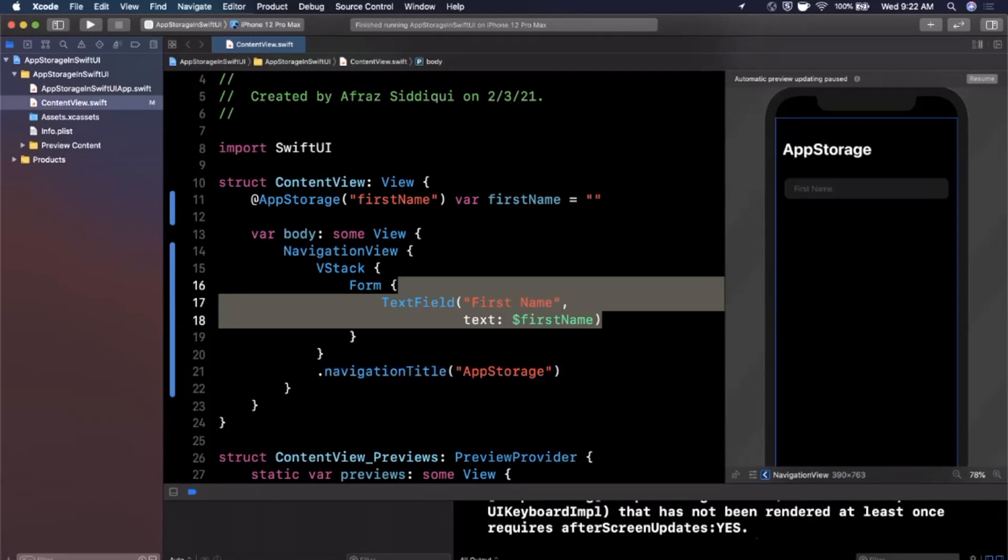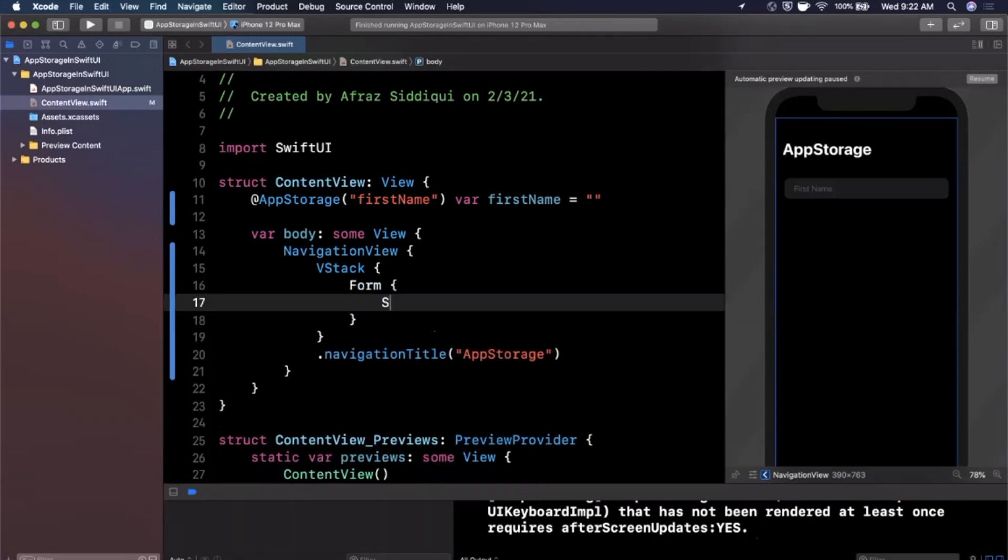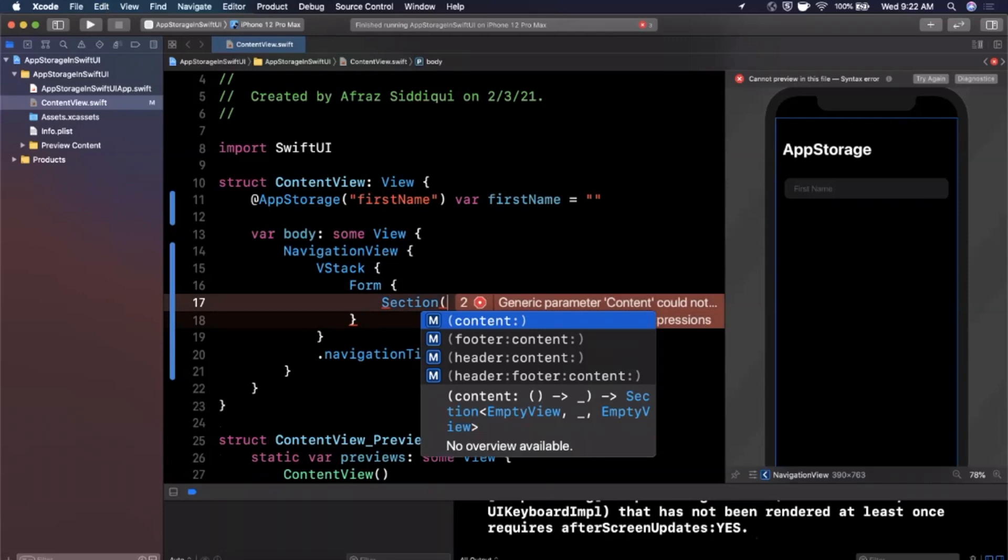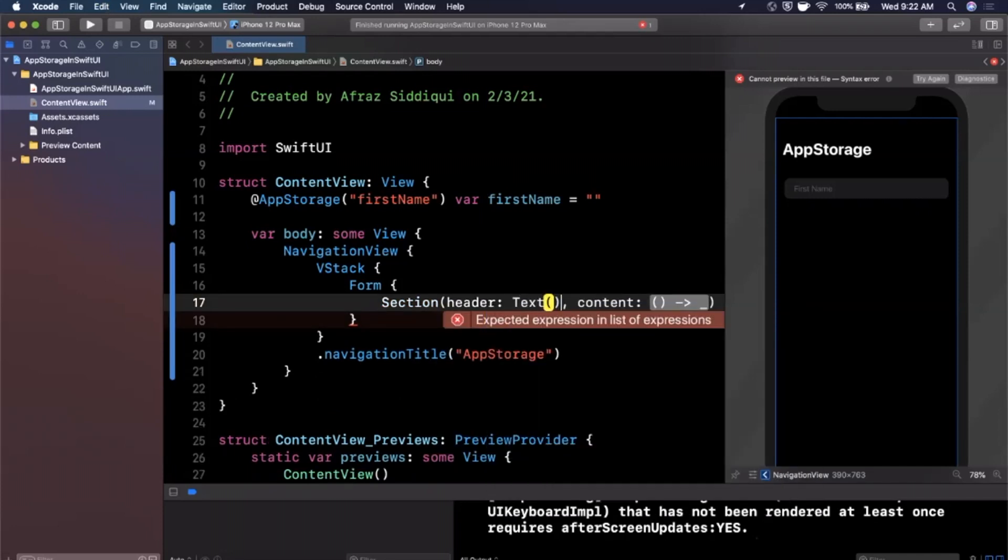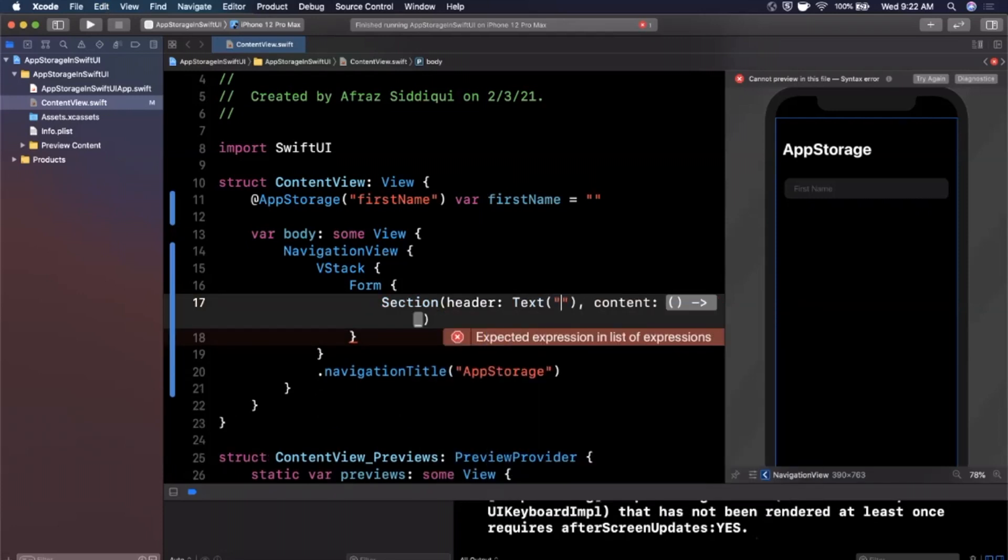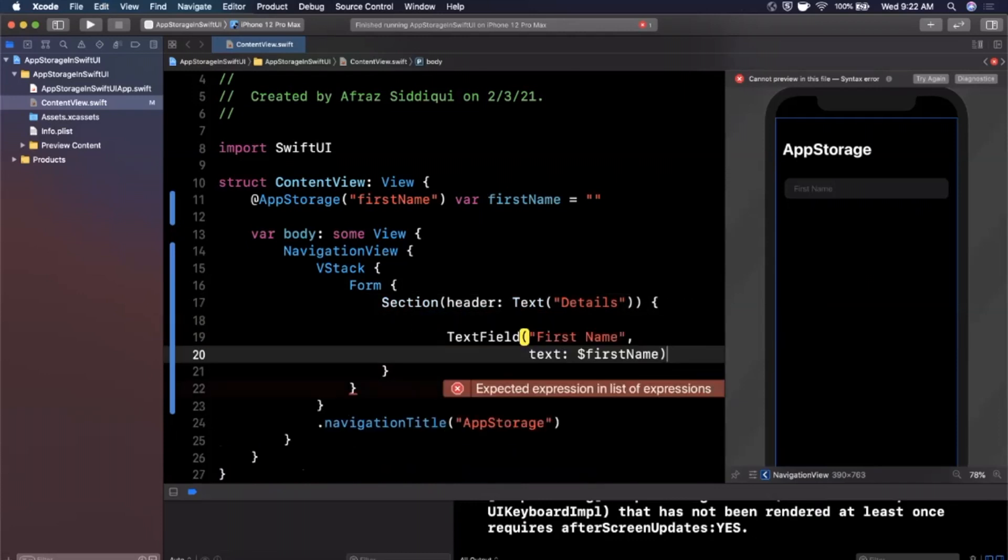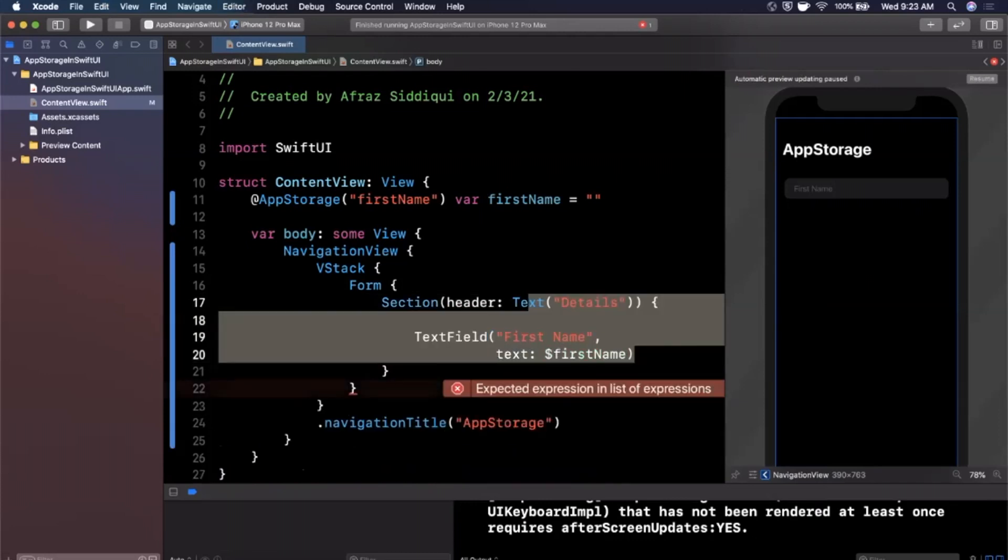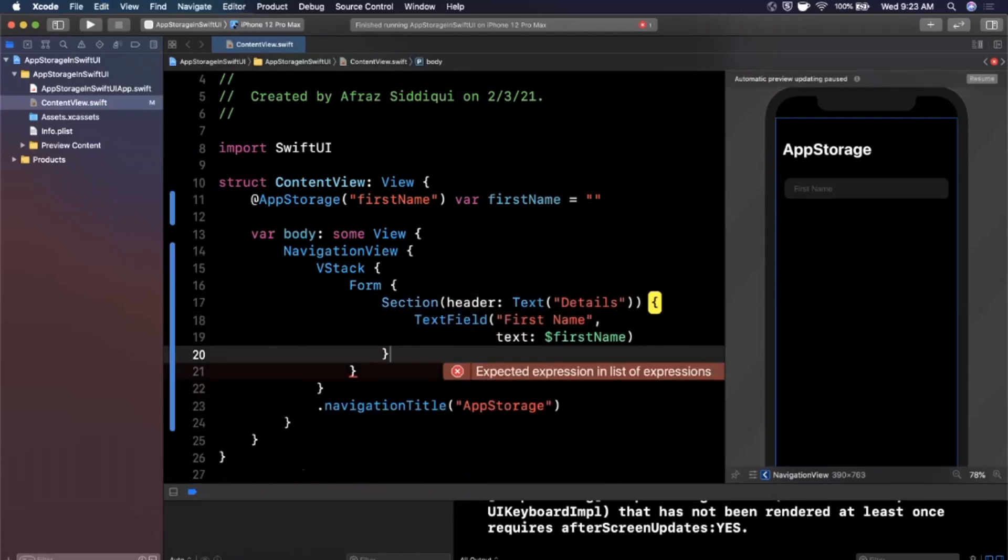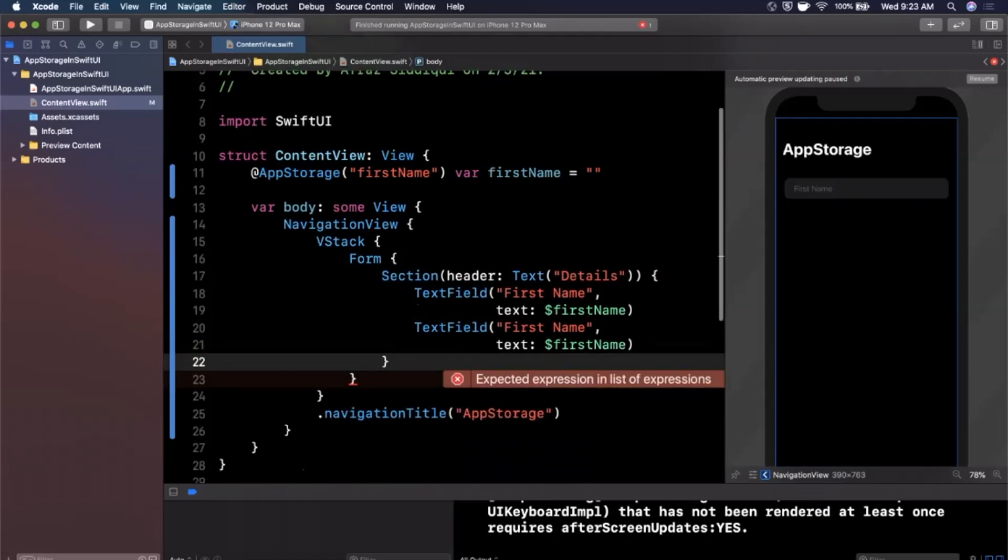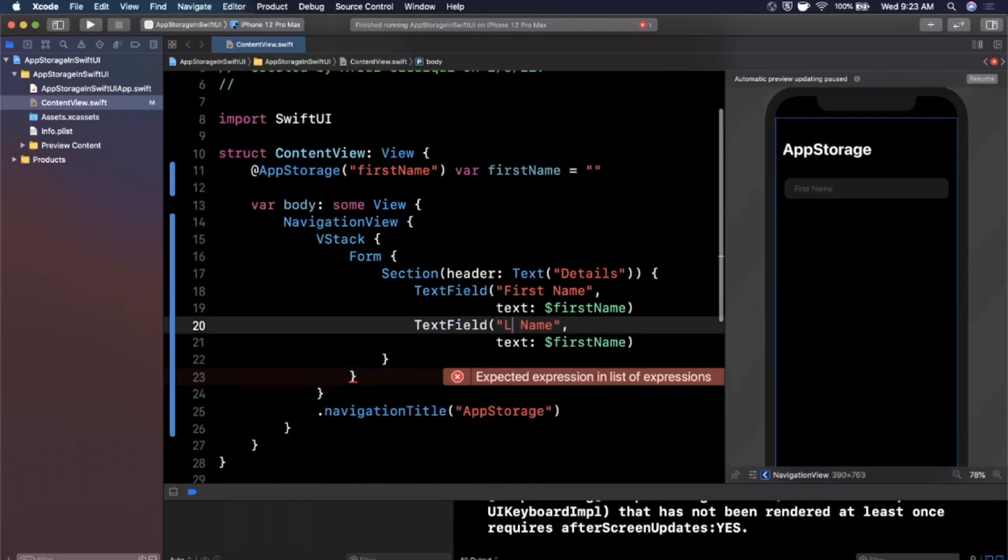Now let's take this and expand upon those concepts. So let's go ahead and put this whole thing in a section. We'll go ahead and create a section here with a header. The header is - we'll say this is details. And inside of here we're going to have a text field for first name.